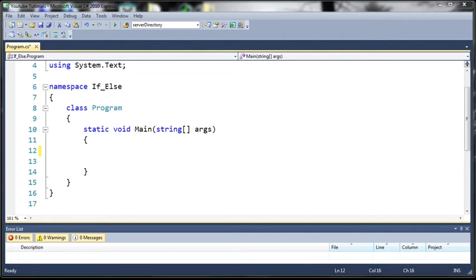So let's go ahead and move on to the tutorial. Now just go ahead and make a new project, call it whatever you want, just make sure it's a console application and open up your main method.